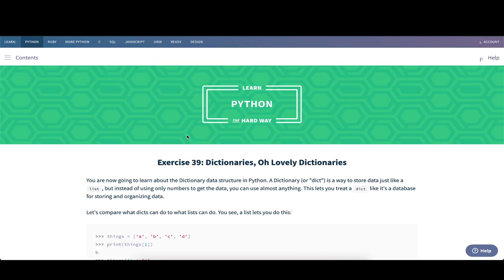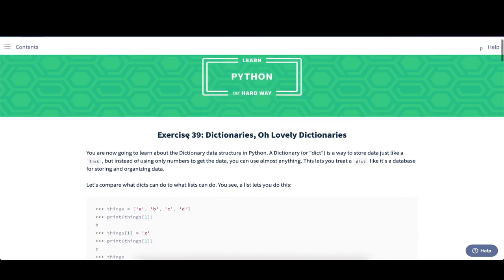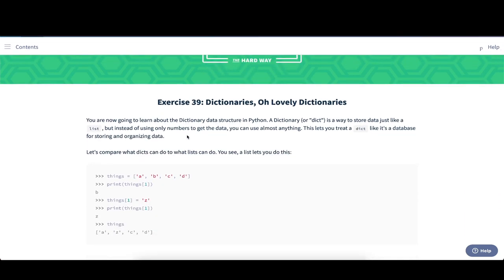Hey guys, welcome back to Learn Python the Hard Way. In this exercise we're going to learn about dictionaries as an additional data type that we can use apart from lists. Dictionaries are another data structure we can use in Python, abbreviated dict. It's a way to store data comparable to how we used lists before, but instead of using numbers to get the data, we can use basically anything to identify items in our dictionary.